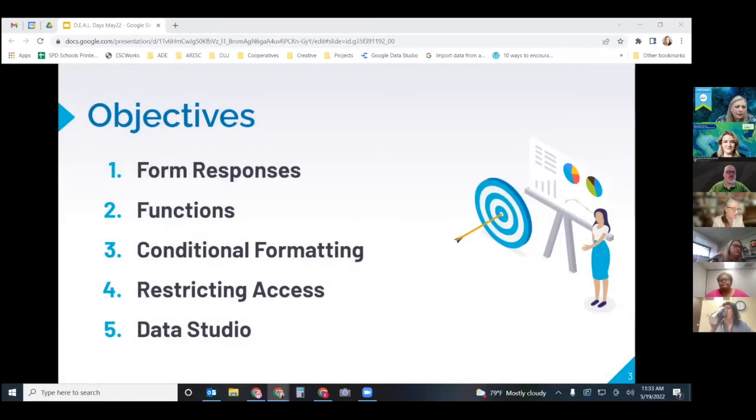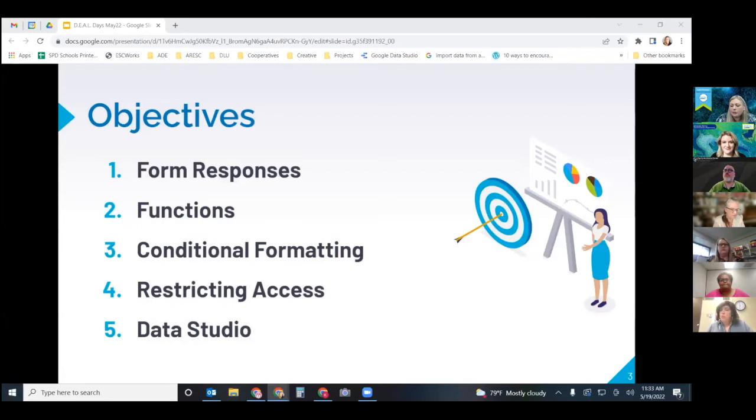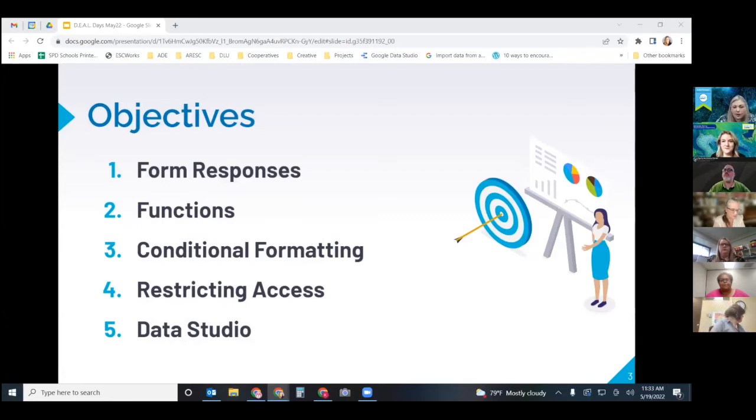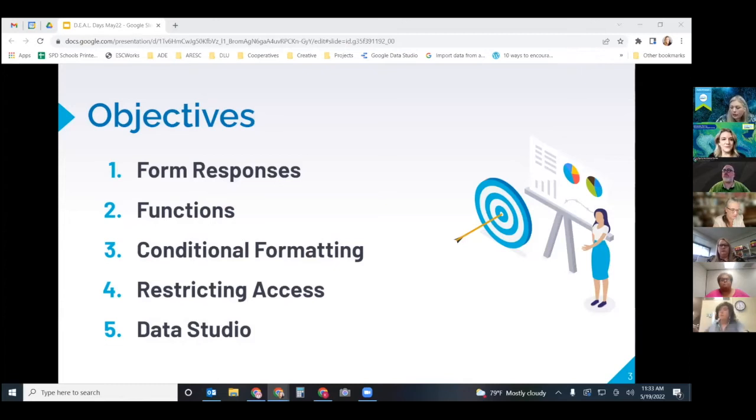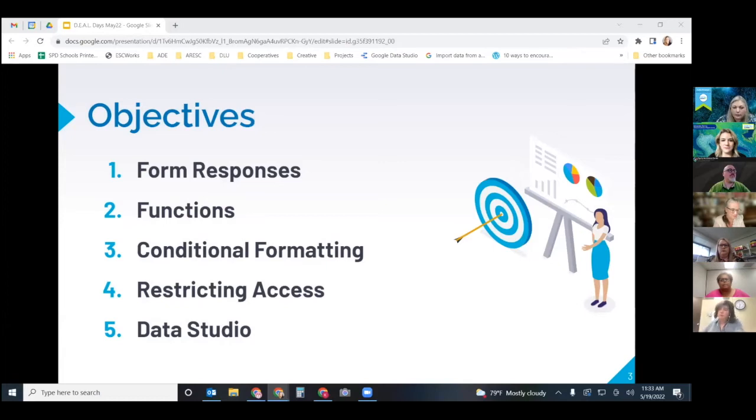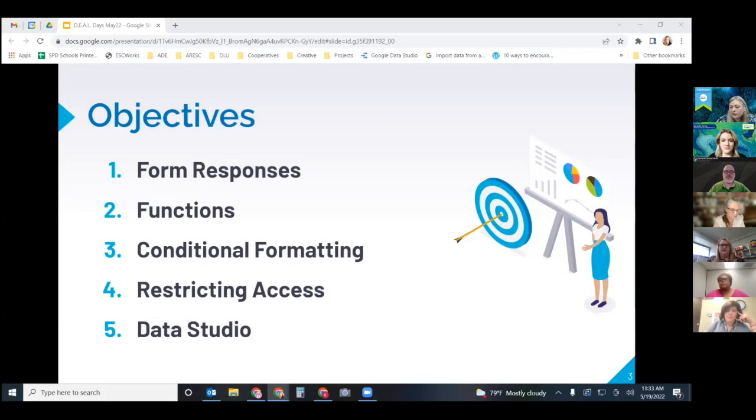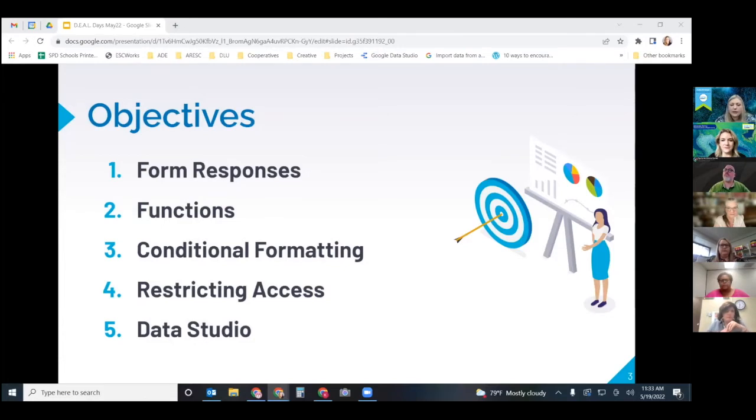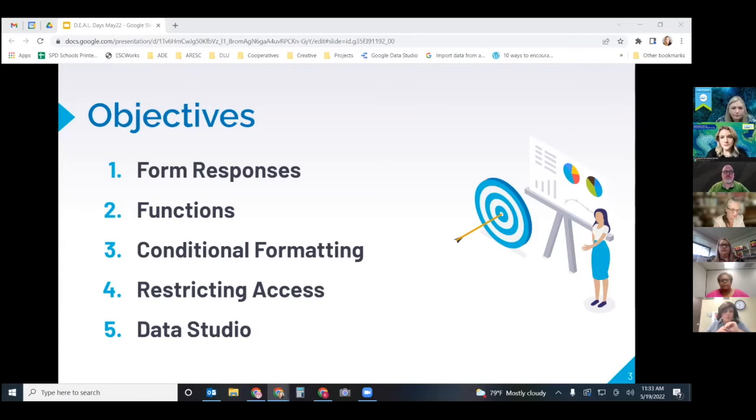But today we are going to just run through a few things and we may not get to everything. If we skip over something it will just be for time reasons but you will still have access to all this. So we are going to look at form responses and how you can use those to get the best data. We're going to look at some specific functions, conditional formatting, how you can restrict access to your spreadsheets and then I'm going to give you a little glimpse at some things that you can do with Data Studio.